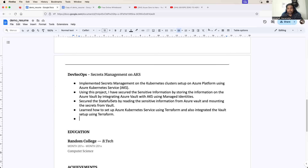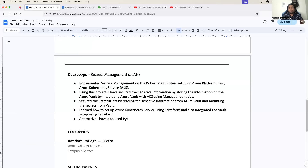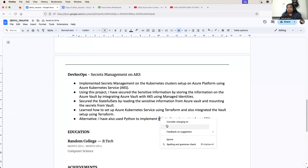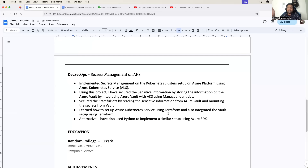I have already used Terraform. Where can I use Python? What I can simply say is: alternatively, I have also used Python to implement the similar setup using Azure SDK. Or, if you want to add a different project in Python, you can also do that. We already have a Python for DevOps playlist where I have shown you multiple Python projects - Python Jira integration, Python GitHub webhook integration, Python API related projects. So you can pick up the projects from the Python for DevOps playlist as well.